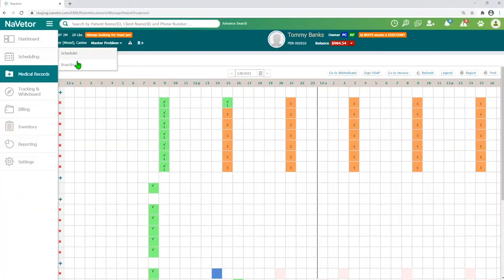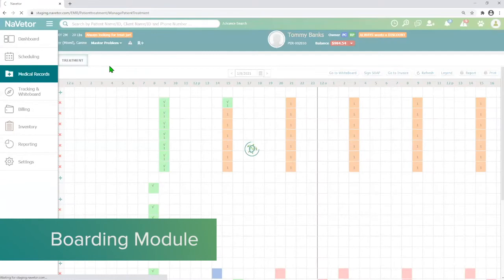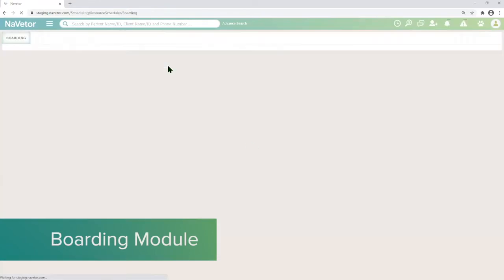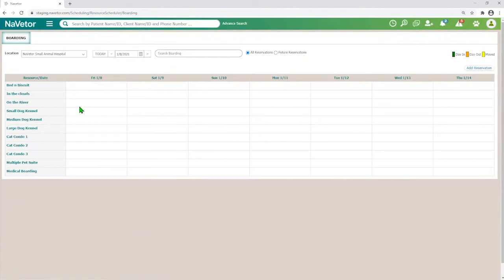Here in Navator you've got the ability to go to the calendar, which you've seen, and then our boarding module. It's quick and easy — it keeps up with all the boarding you have in there and all the different condos, cat condos, bed and biscuits, and the runs.